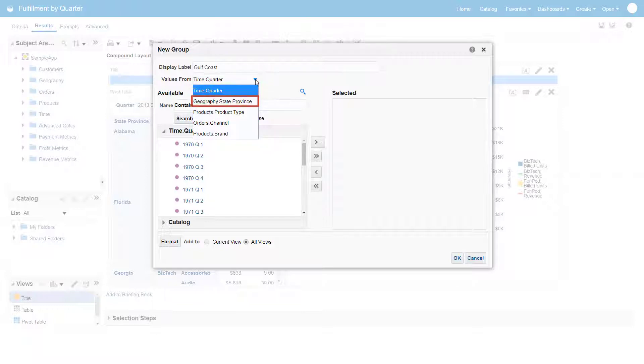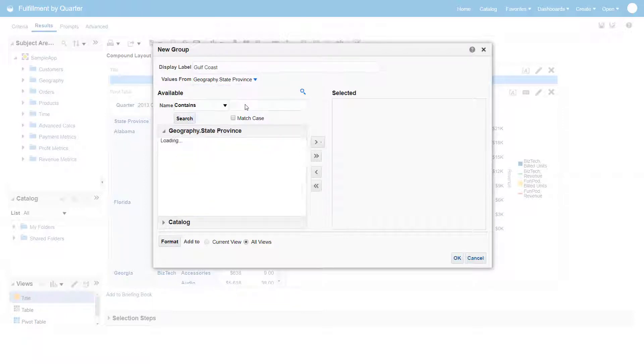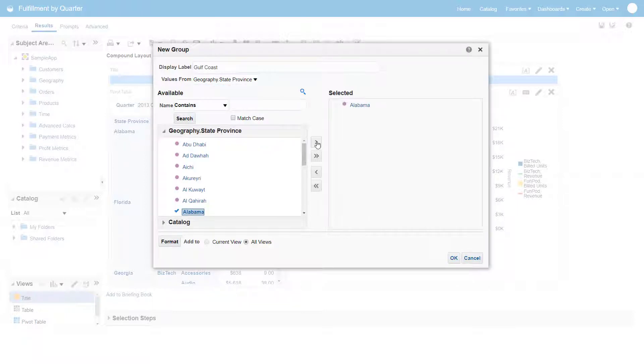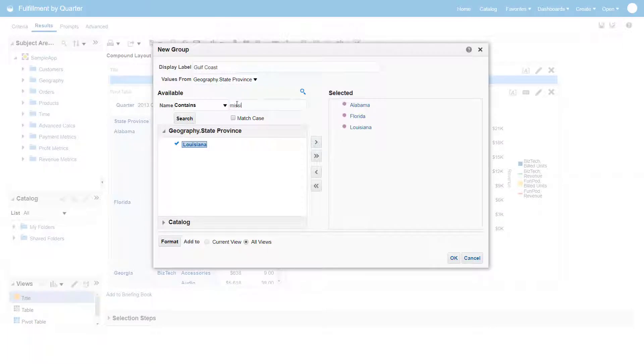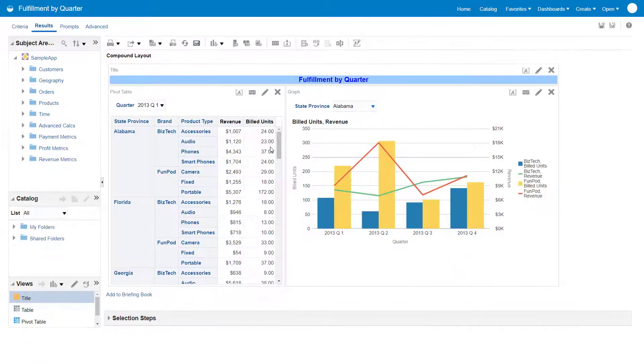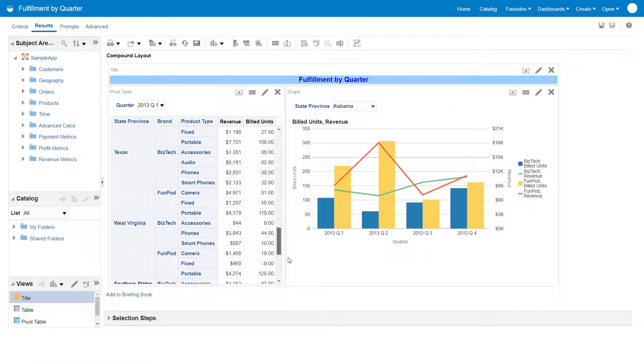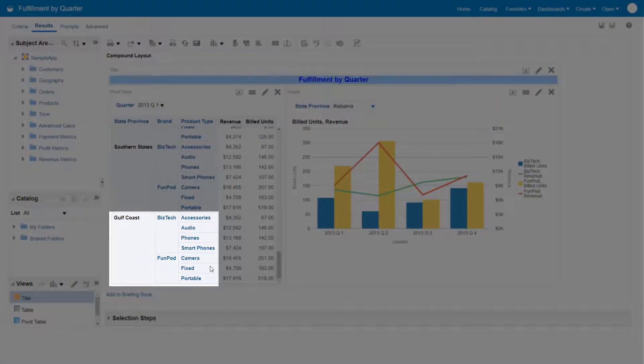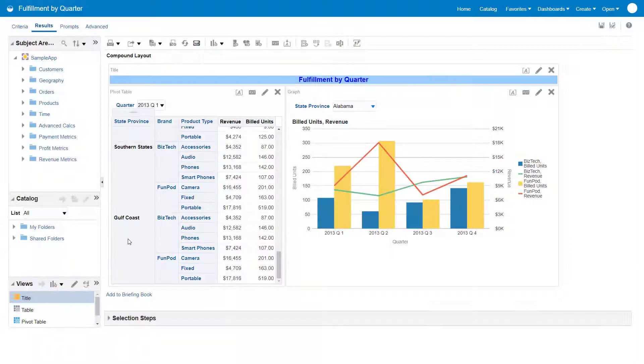Select the dimension and the column on which to base the group. Select the appropriate Southern states. The Gulf Coast group is added to the analysis.